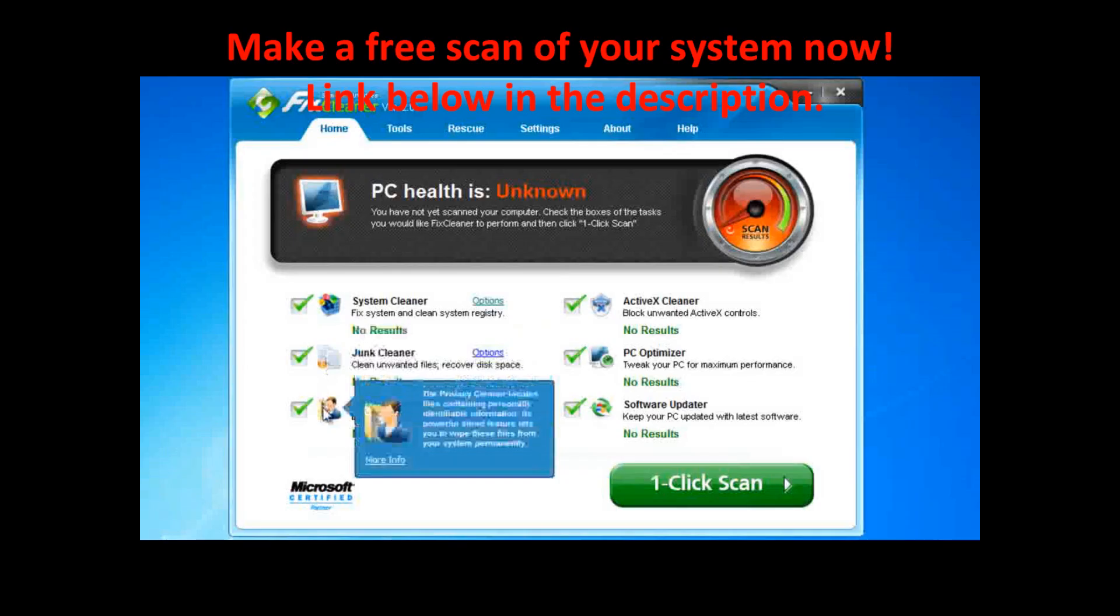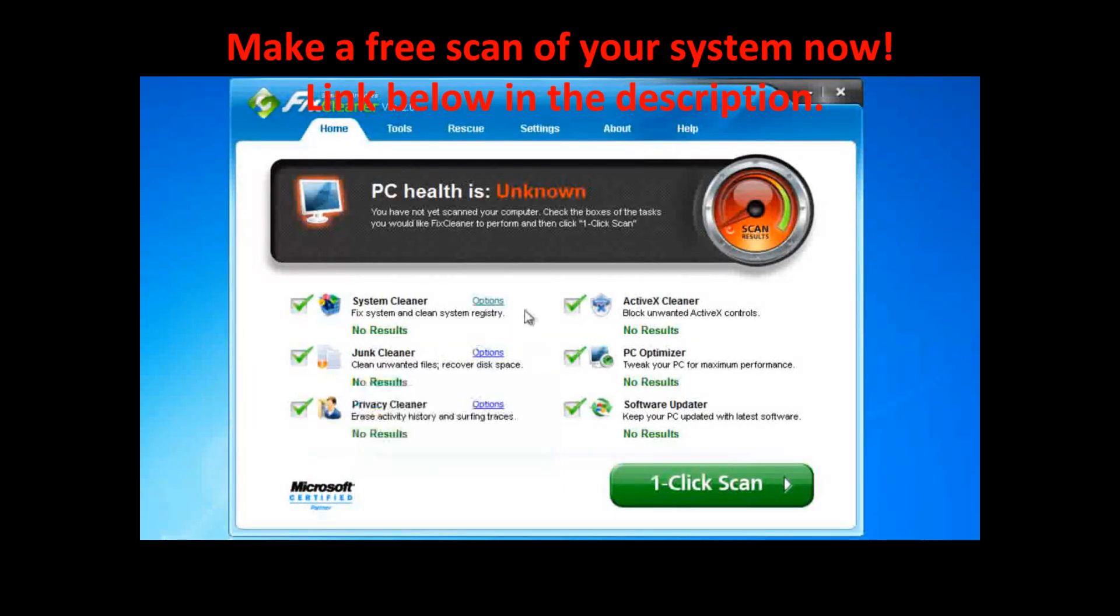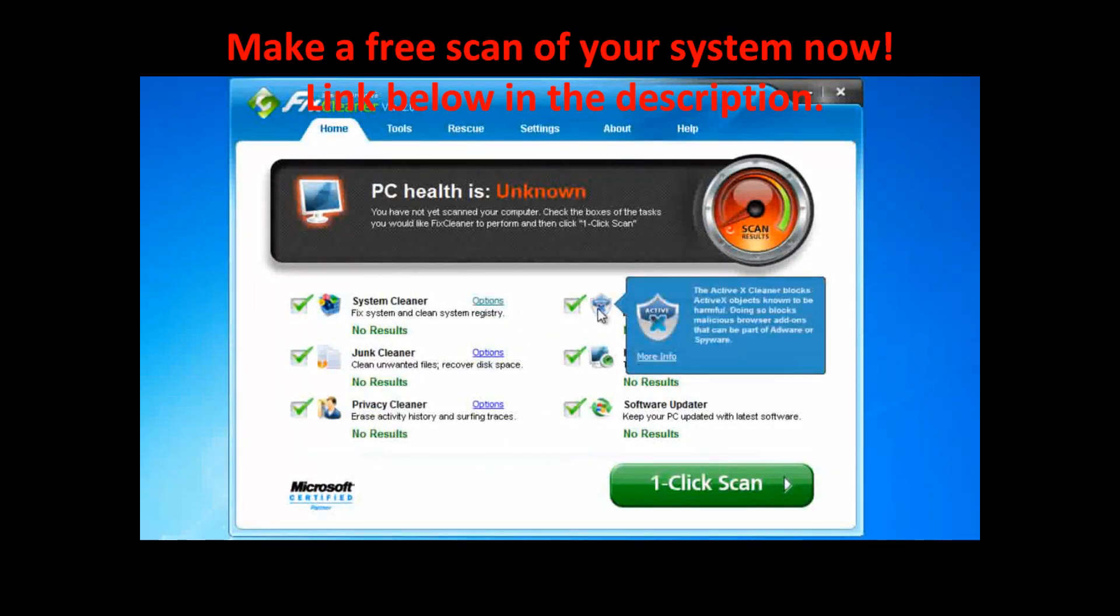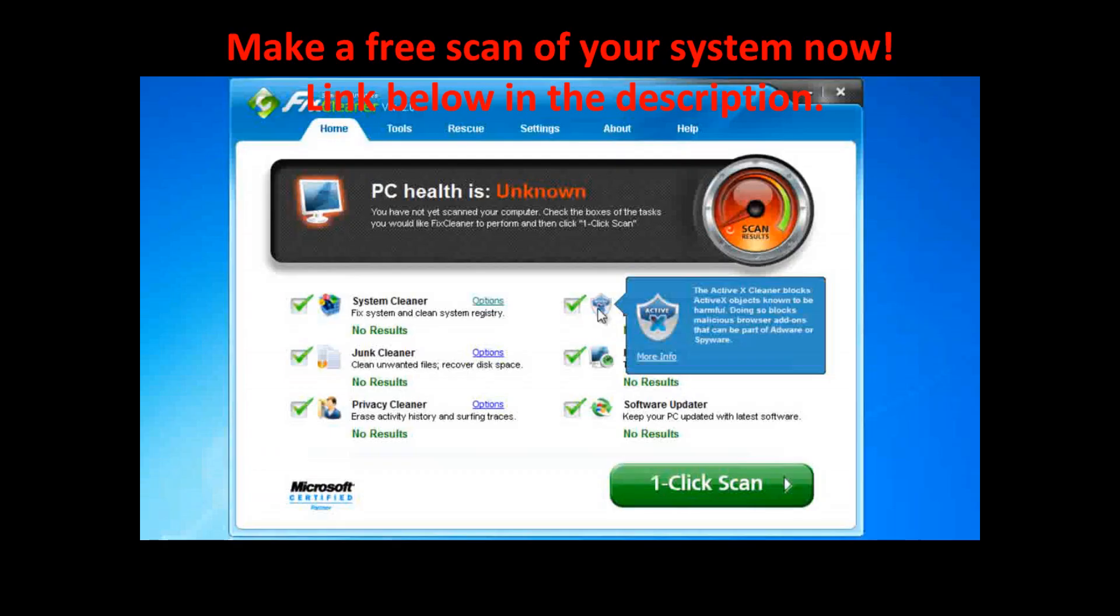a privacy cleaner, which permanently deletes sensitive data, a block-bad ActiveX cleaner, which blocks ActiveX objects which could be harmful to your computer. An ActiveX object is a browser plug-in that adds features. Some are good, some are not.